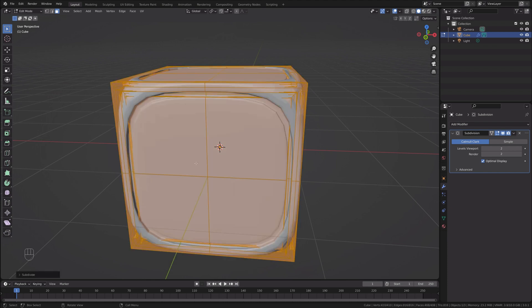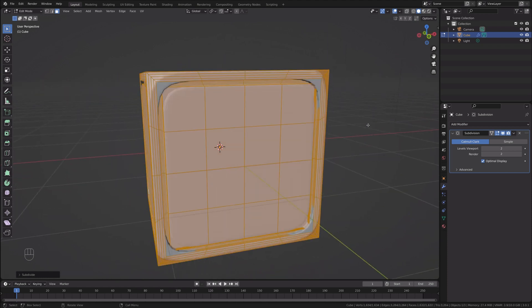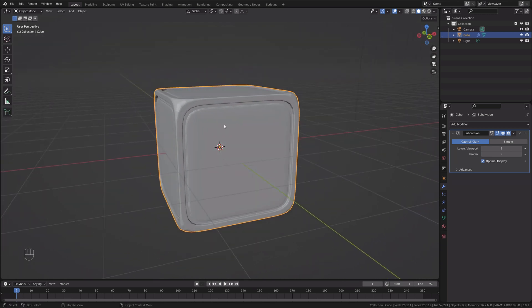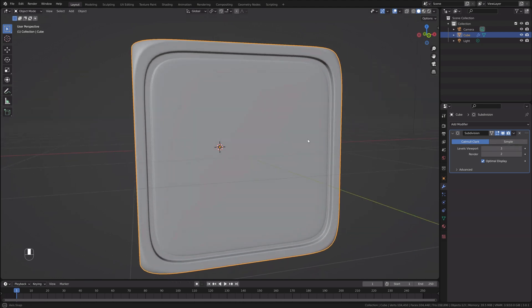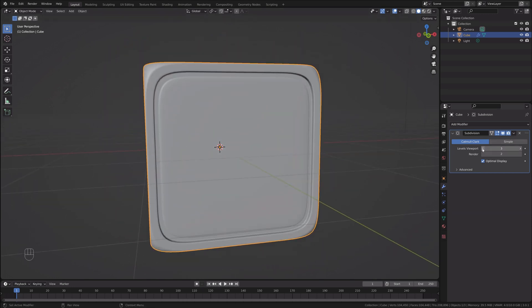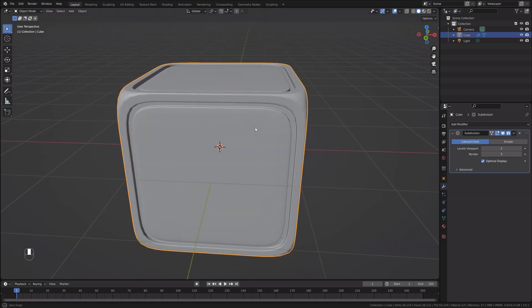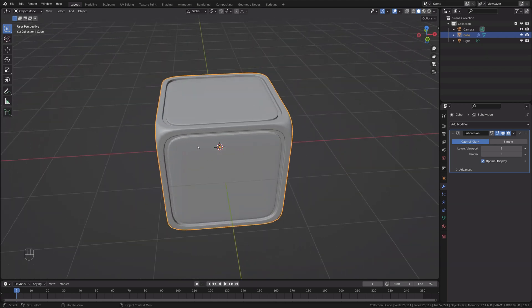I'll select all by pressing A and subdivide it — that's better. I think I need one more subdivision, so I'll subdivide once more. That looks quite good. I'll shade it smooth and it is quite smooth. We can add three levels of subdivision to fix the edges, however in my viewport I'll keep two and add one in the render for better quality without lagging the viewport.